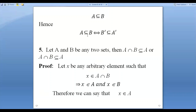Let X be an arbitrary element belonging to A intersection B. That means X belongs to A and X belongs to B. Since X belongs to A and X belongs to A intersection B, we can say A intersection B is a subset of A. Or taking the other case, since X belongs to B, A intersection B is a subset of B.